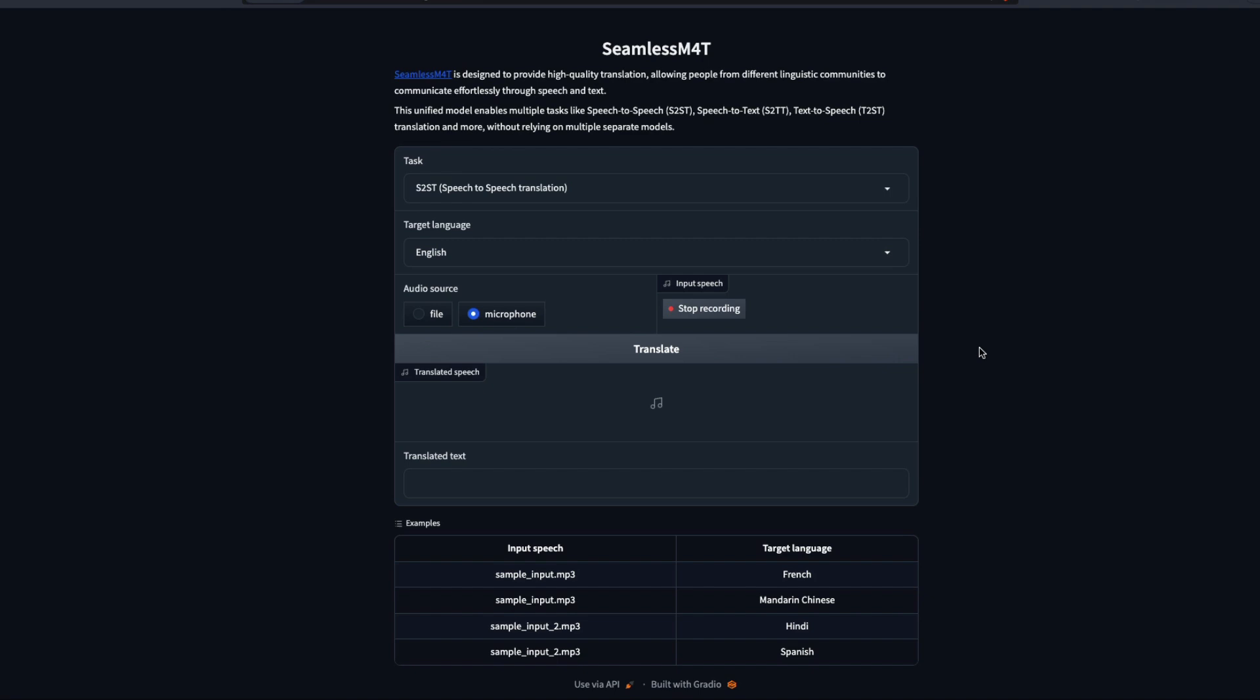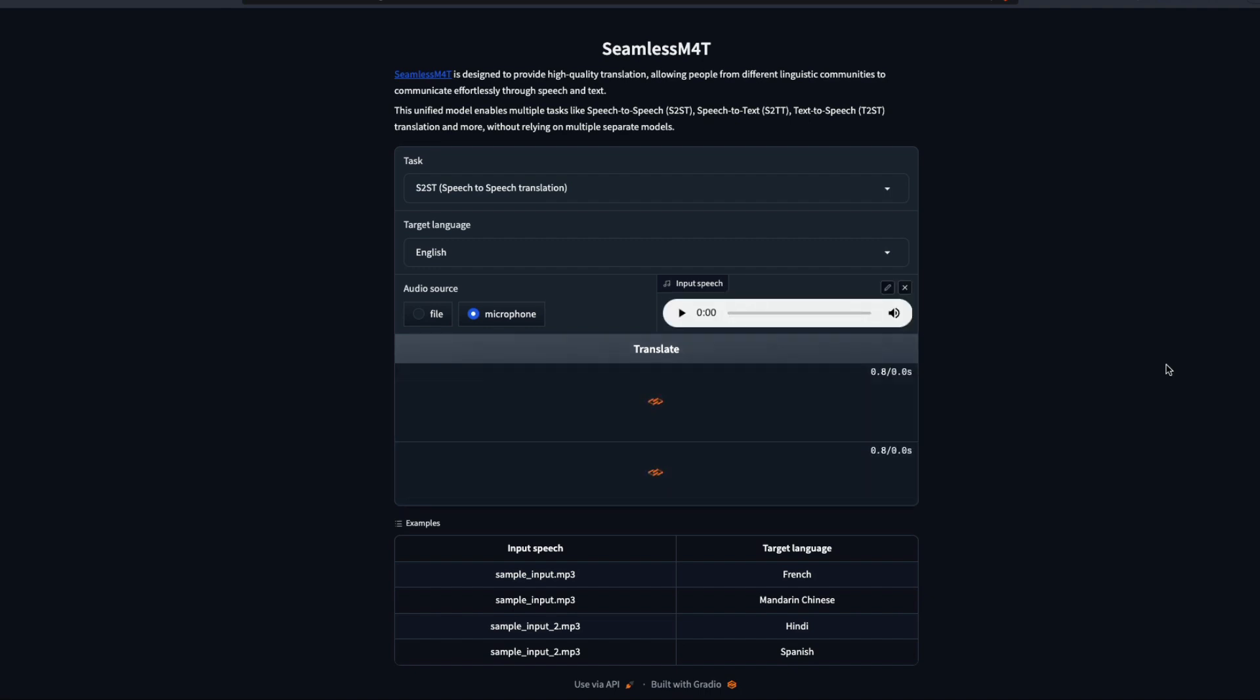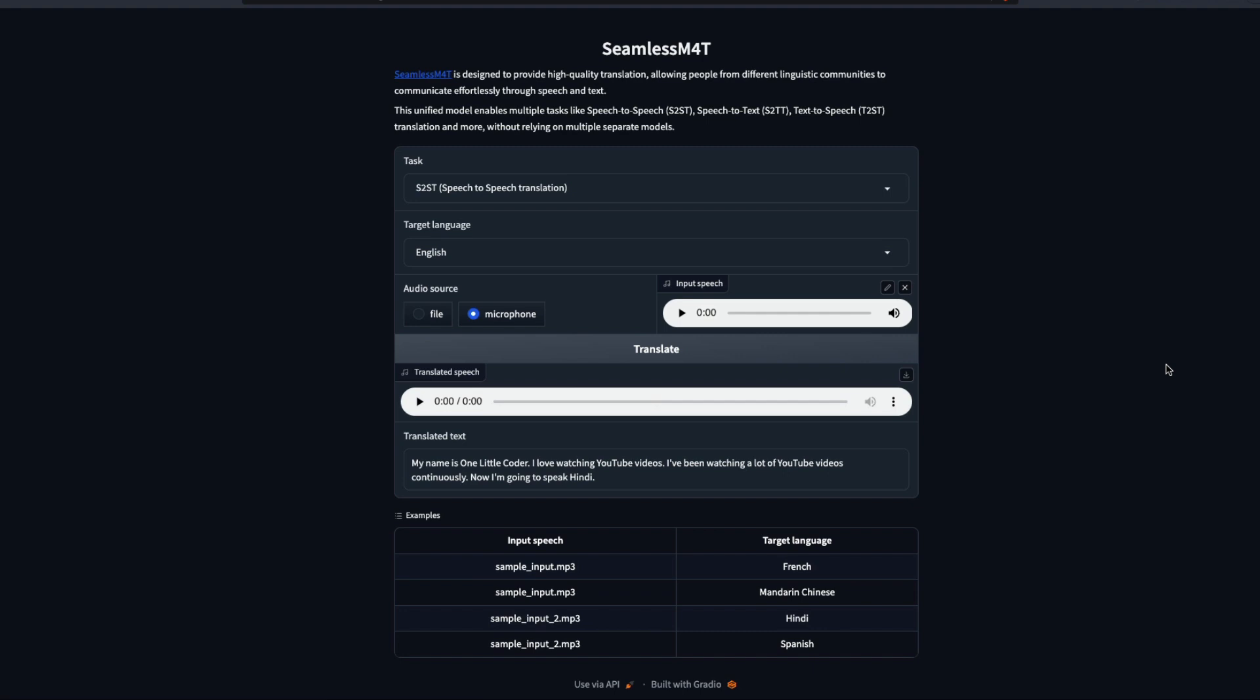I'm going to say my name is One Little Coder, this is my YouTube channel, I love making YouTube videos. Click translate. Now when you click translate, it is going to do the translation for you. Like I said in the previous experiments, it managed to translate in multiple languages and gave me the final unified output, which I find quite fascinating. So it says the translated text: my name is One Little Coder, I love watching YouTube videos, I've been watching a lot of YouTube videos continuously.